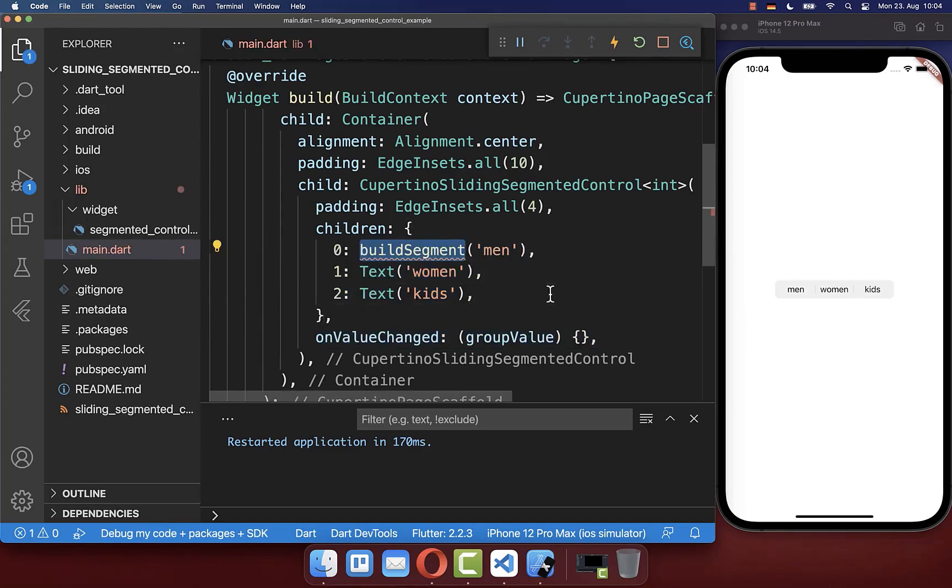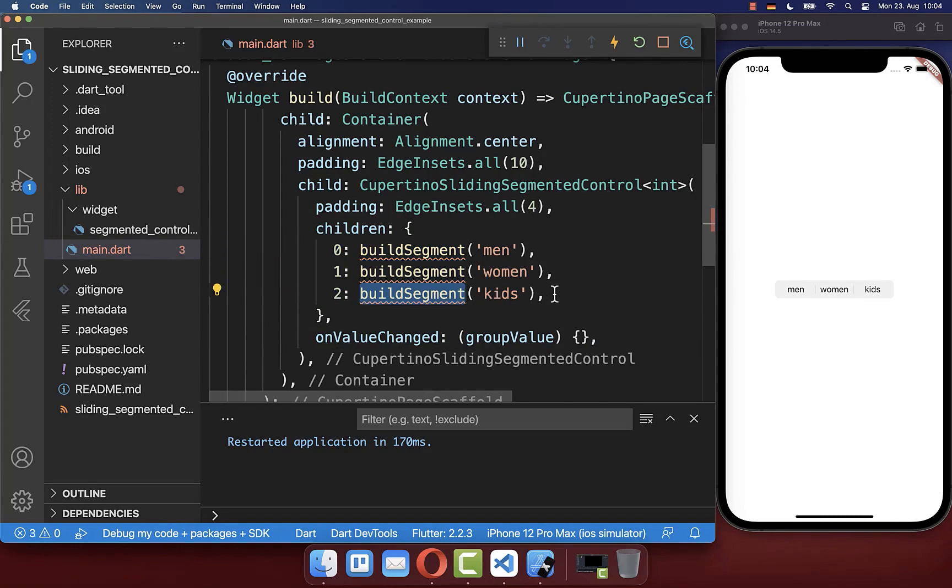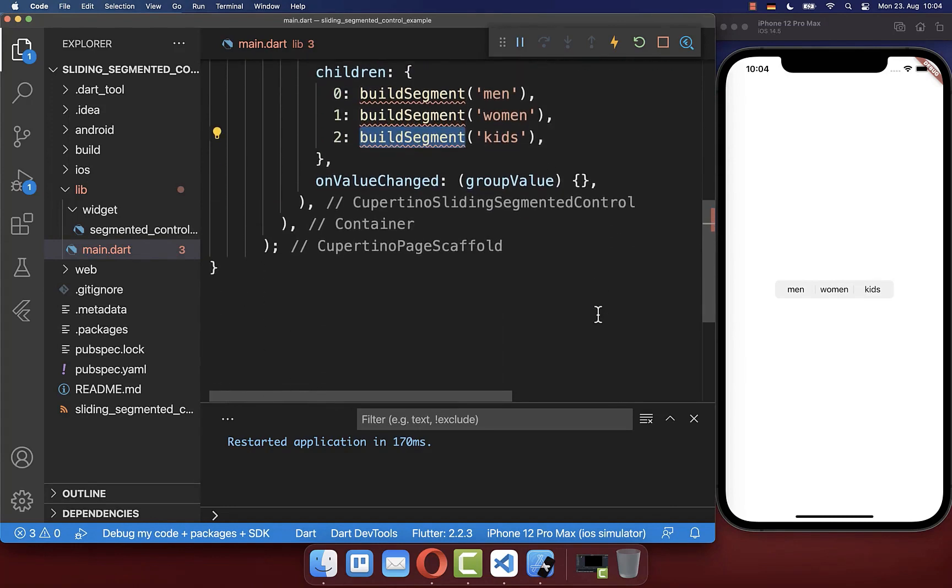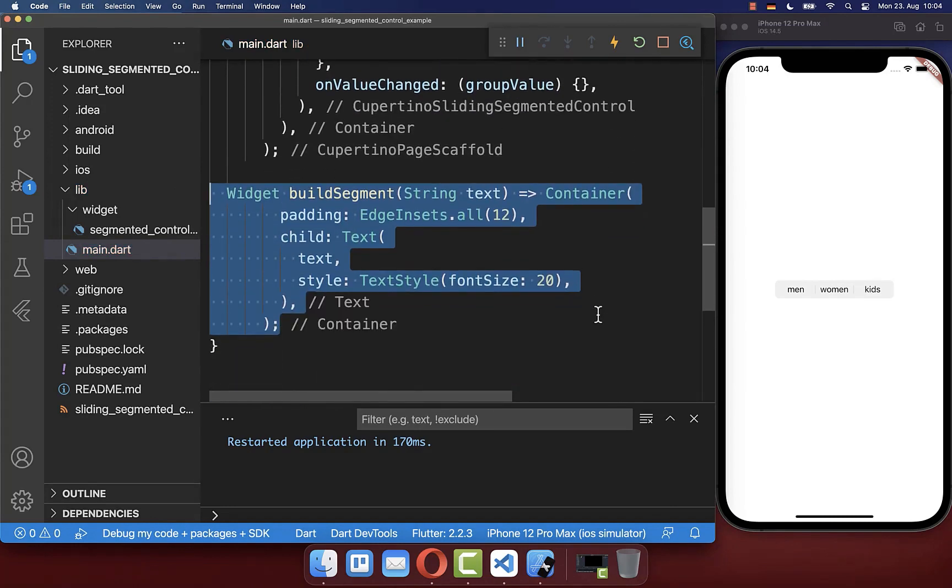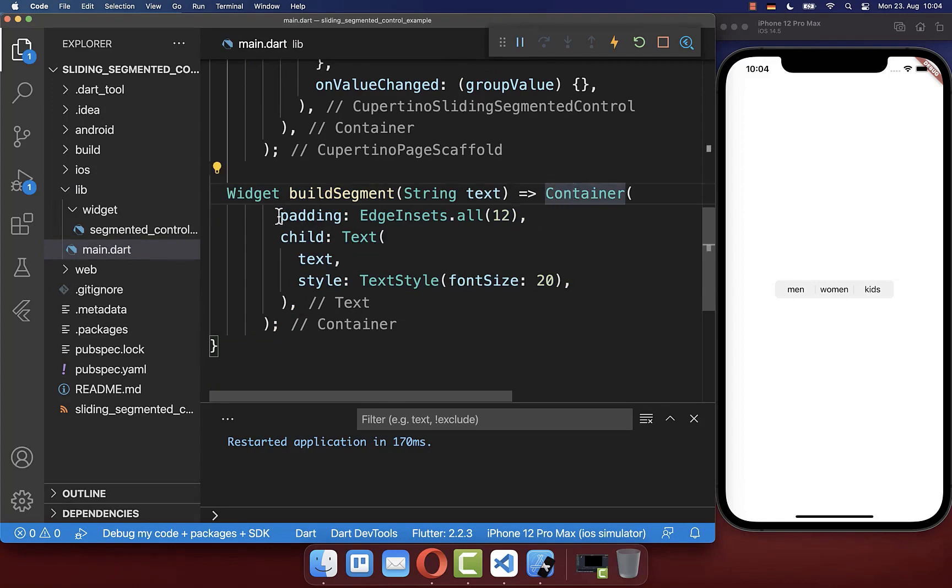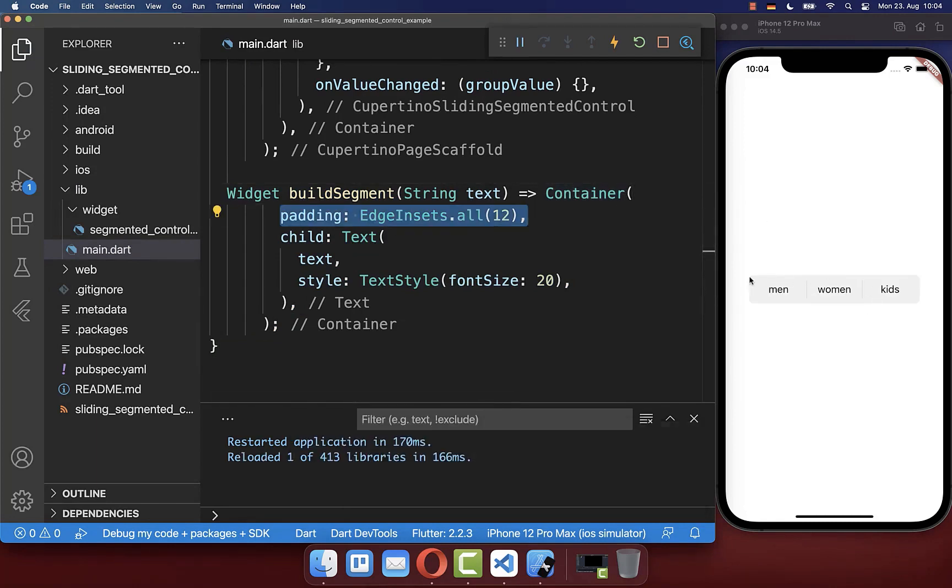If you like, you can also add your individual style for each of these widgets. Therefore I create a new method build segment where I add some padding and make the font style bigger.